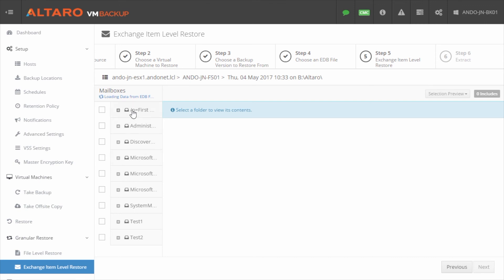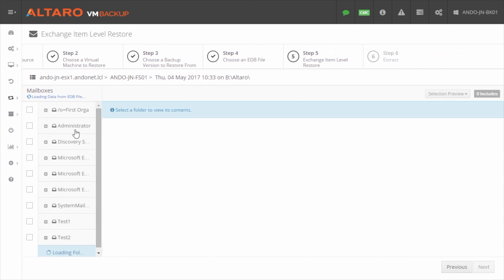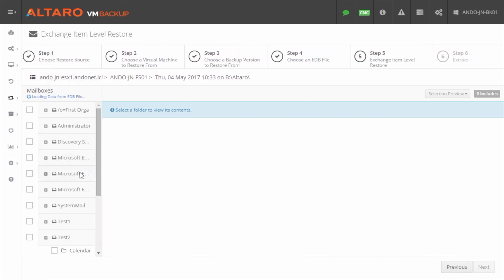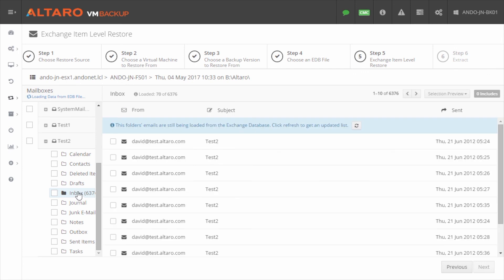So the mailboxes have loaded here. It's still loading some of the data, but it's at least loaded enough for me to start taking a look through. So we'll go down here. Let's say I want to pull something from this Test 2 mailbox. If I expand that out, let me shrink this down so I get a little bit more room here. Now I can see all the different folders that are associated with this mailbox. So I can see I have quite a few items here in this inbox. I come in here and I see all these different pieces of mail.